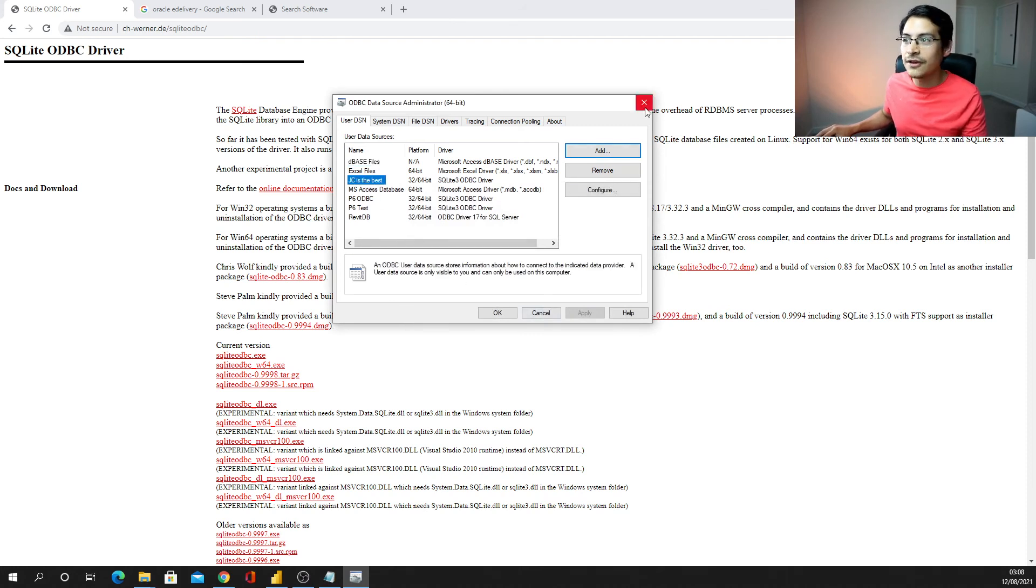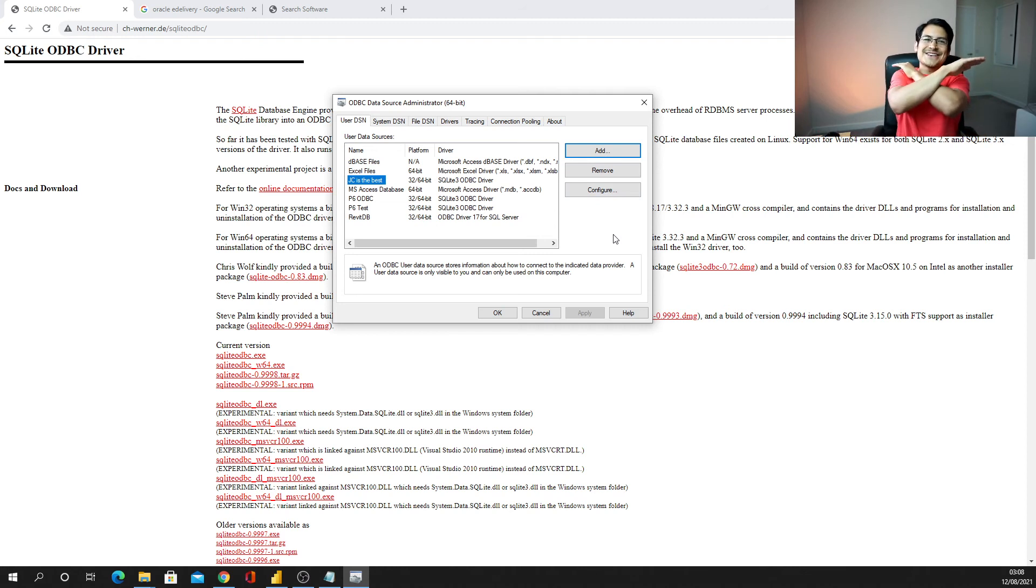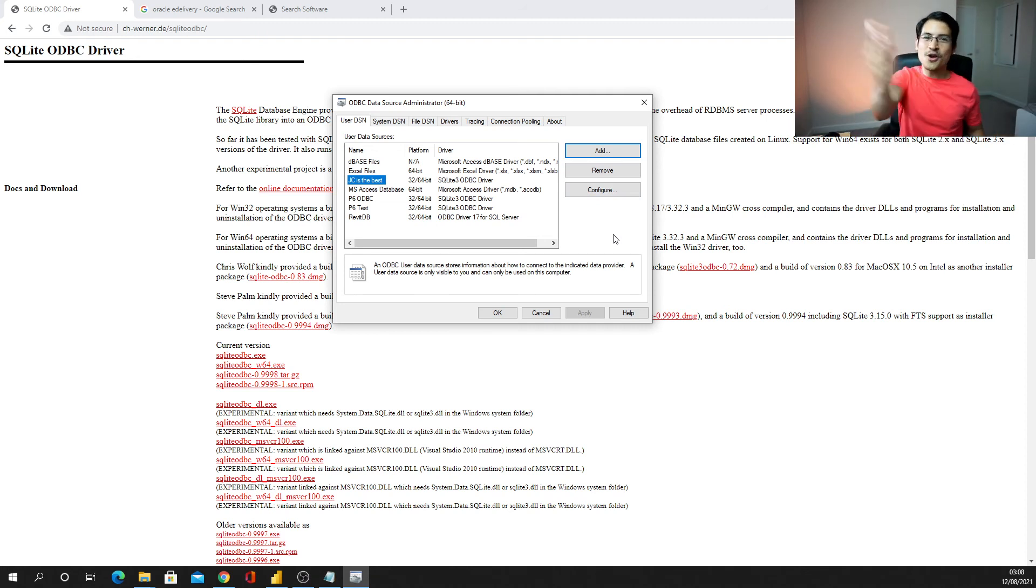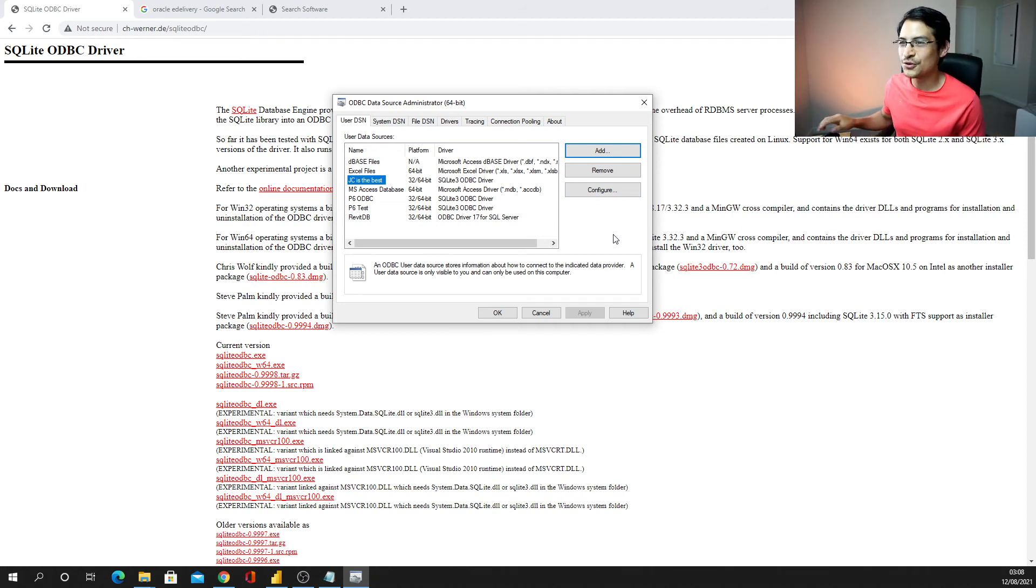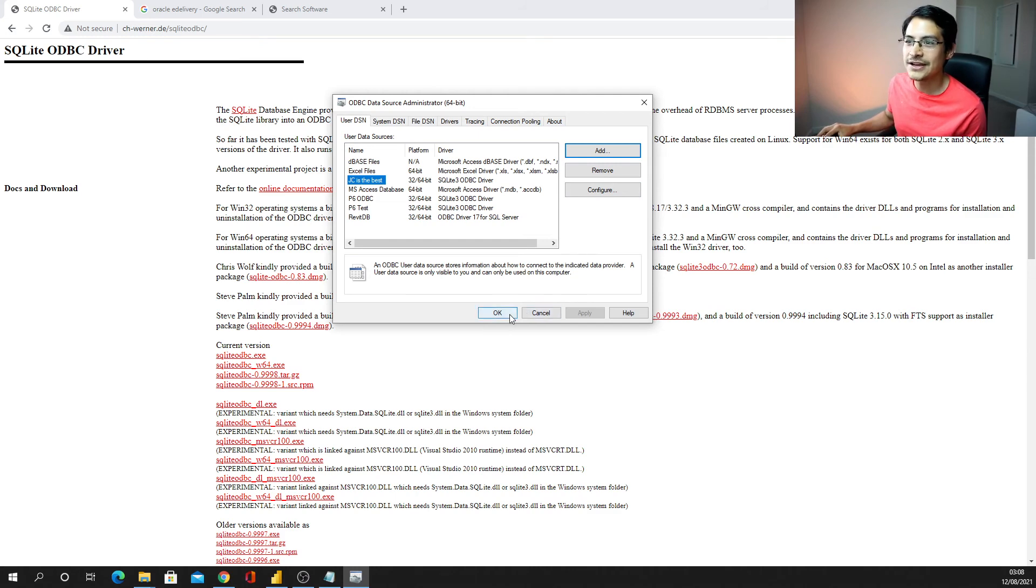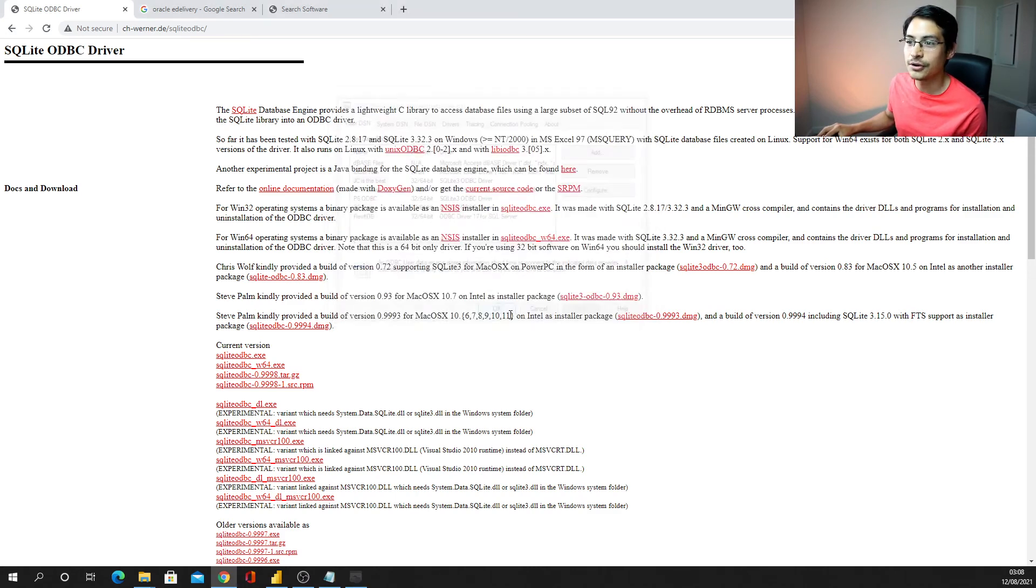Now I have JC is the best, it's my ODBC driver, and everything is done and dusted, guys, you have already got your ODBC connection, and just click okay.